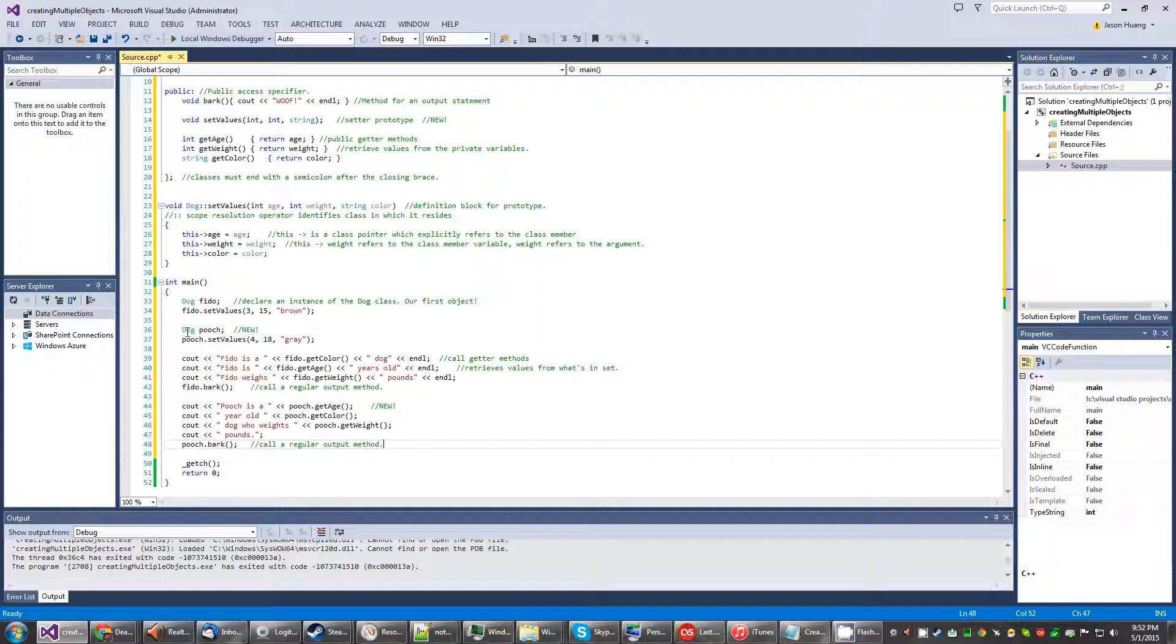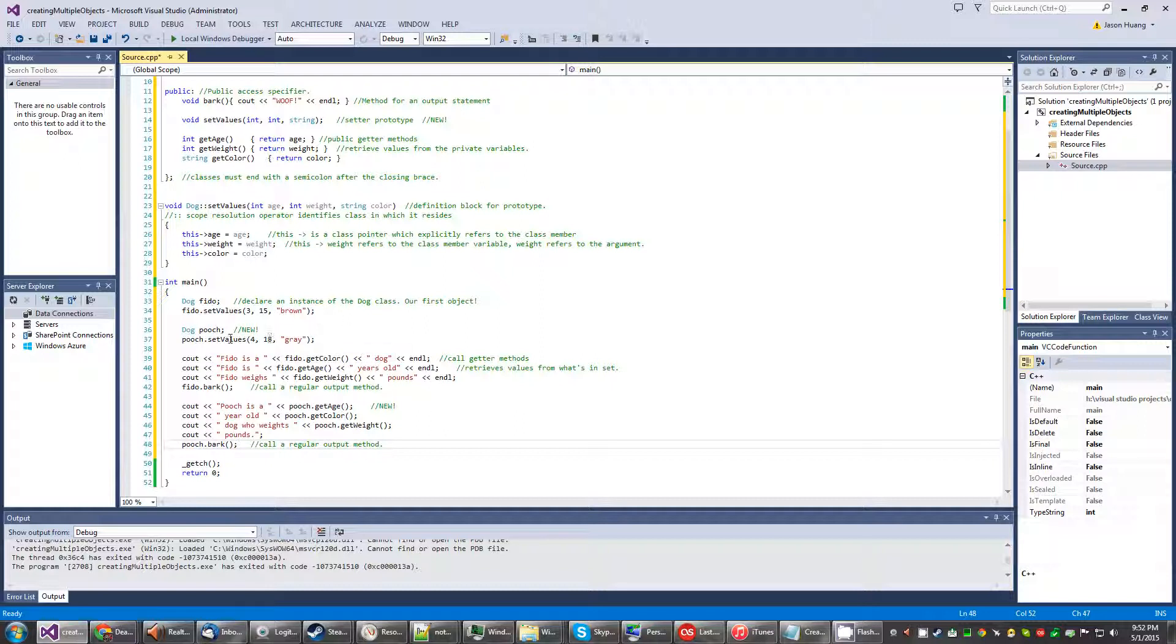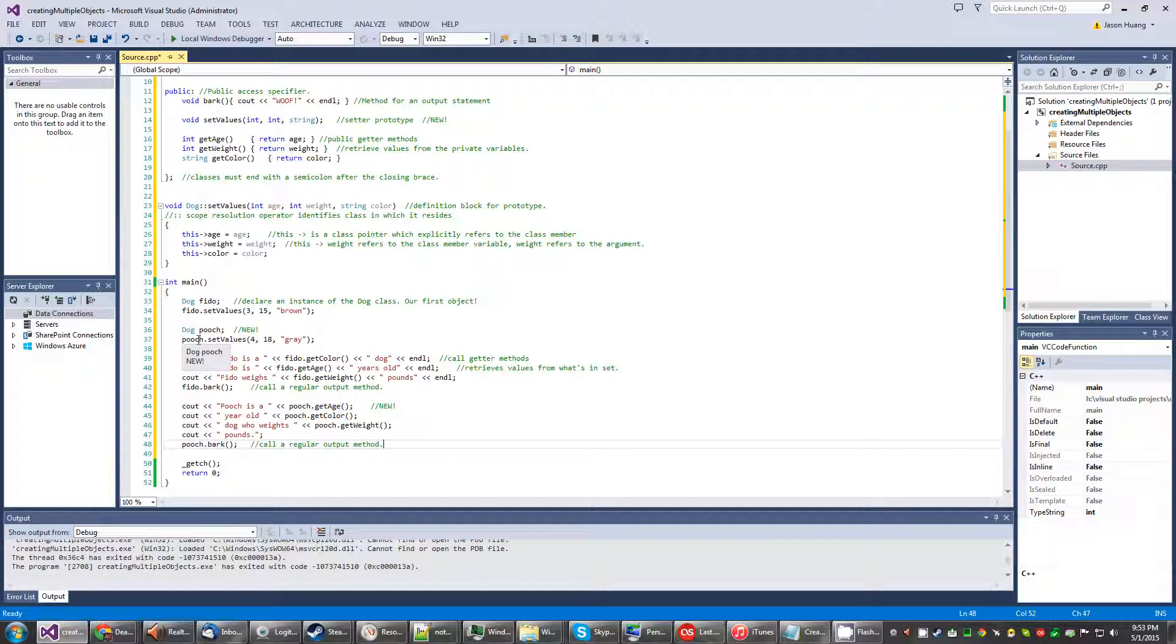On top of that we went ahead and declared a new pet that we have here named Pooch. And we basically use the same syntax except we start off with a different name and then set values.